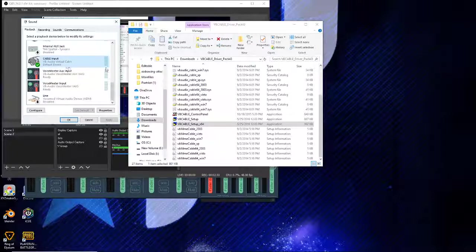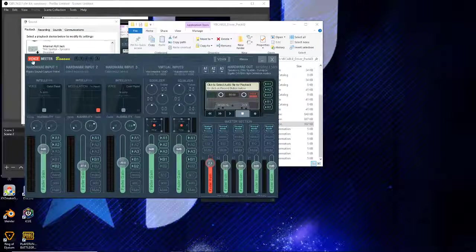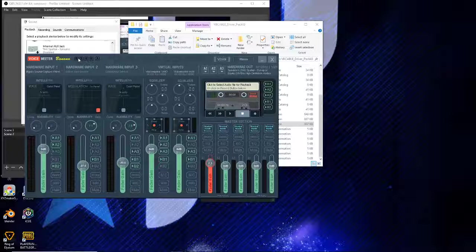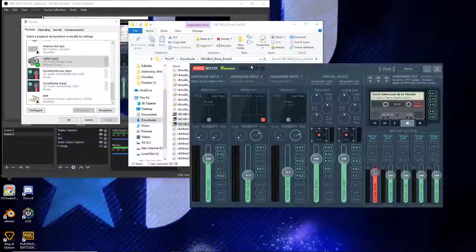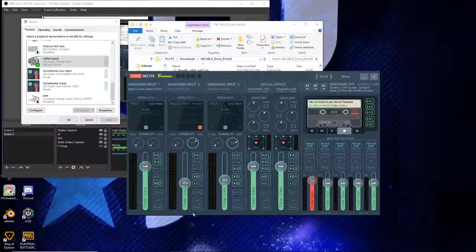The next thing you want to do is download VoiceMeeter Banana. You can find it - I have faith in you. If you can't find VoiceMeeter Banana on the internet then you're going to have a rough time with everything you try to do with technical streaming setup. Find it, download it, open it up.